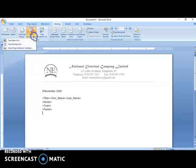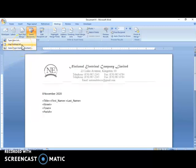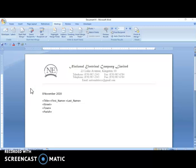So there you have it — three ways of selecting recipients. One is to type a new list, and two is to use an existing list. When using an existing list, we have two options: we can select from a database, or we can type a table in Microsoft Word, save it, and use it as our existing list. I hope you enjoyed this video. If you did, please give it a thumbs up, share it with others, and subscribe to the channel so you don't miss any new videos. Thanks for watching!